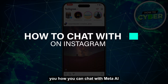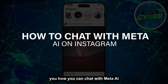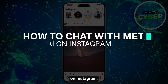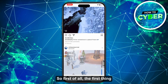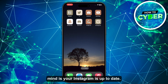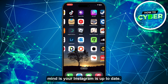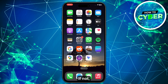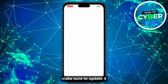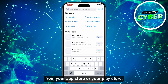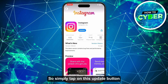In this video, I will show you how you can chat with Meta AI on Instagram. The first thing you need to keep in mind is that your Instagram is up to date. If not, make sure to update it from your App Store or Play Store by tapping on the update button.